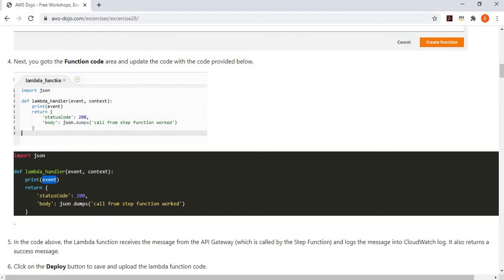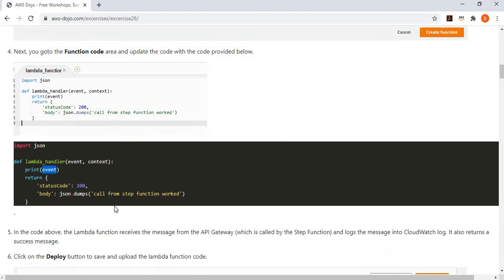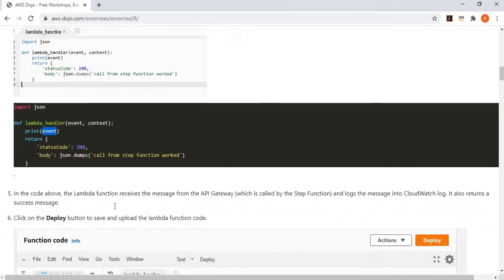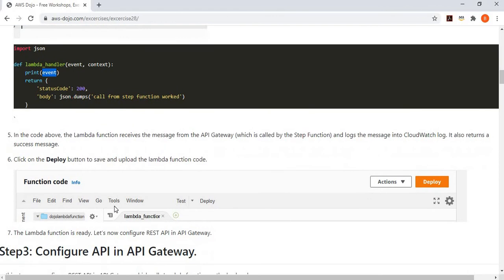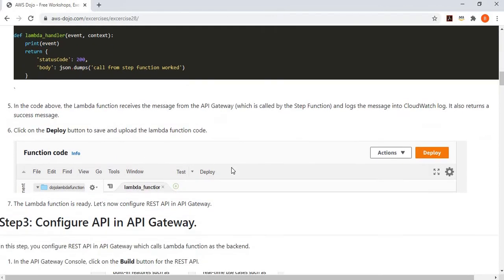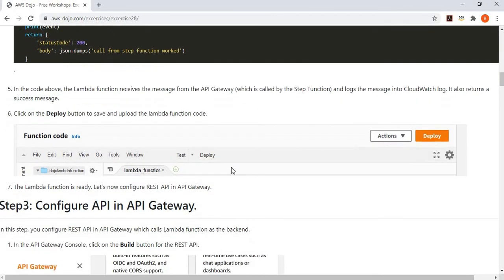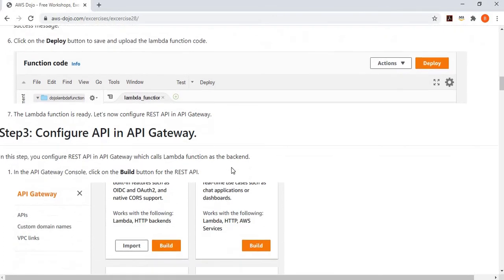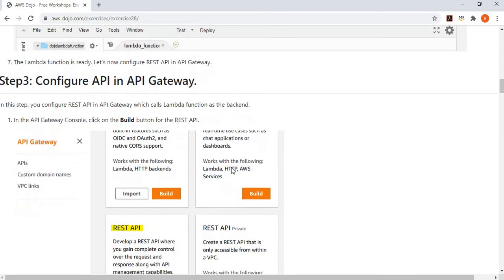The message says that it got a call from the Step Function and that it worked. The purpose is to show how you can call an API from a state machine workflow. You update the Lambda function with the code change, and after that, you configure your API.